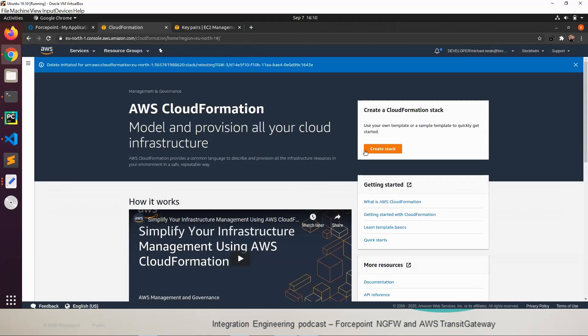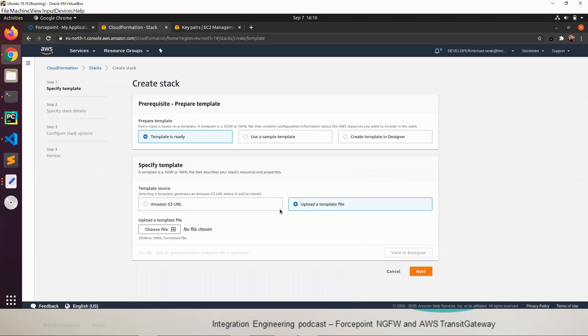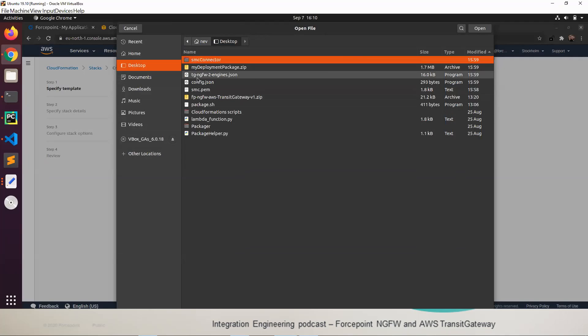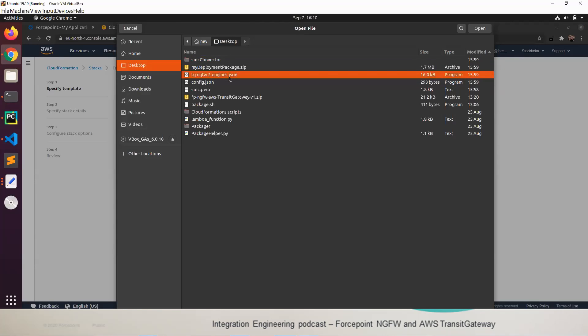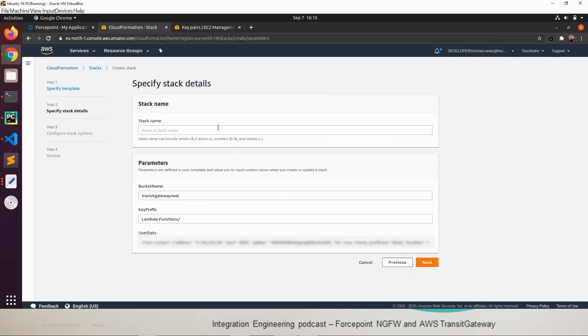In the CloudFormation dashboard we're going to create a stack and we're going to upload a template file. The template file would have been generated earlier on the Linux machine that you use to run the package.sh file. The file we're looking for is this tgw2engines.json. We'll open that up, the name doesn't really matter. Call it whatever you want. Something descriptive of course is always better.